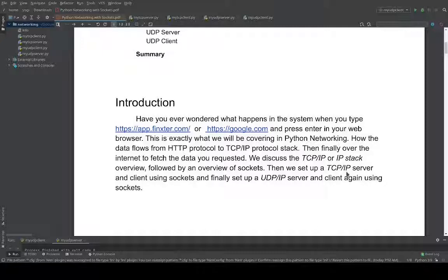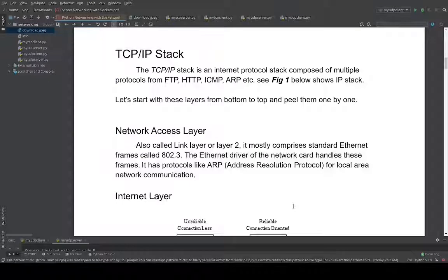This will be a very interesting part of the course where we will demo hands-on things by setting up a TCP/IP client and server using the socket. Similarly, we will demonstrate the same with a UDP/IP client and server. Let's now start with what the TCP/IP stack looks like.